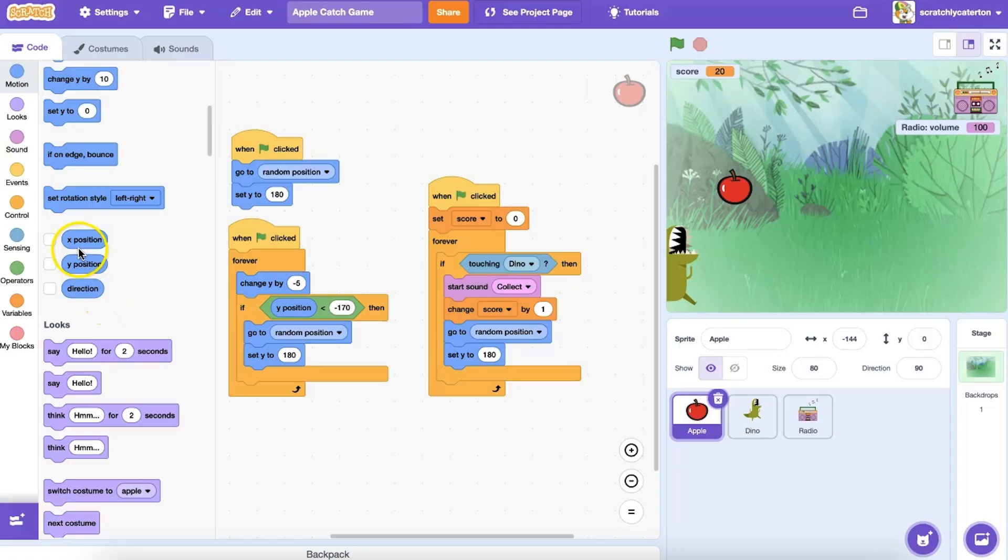Unlike a stack block, which can be placed directly above or below another block, reporter blocks go inside another block to serve as an input. Hence, their oval shape.